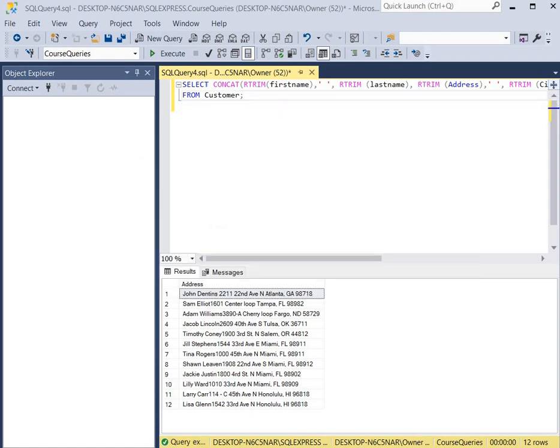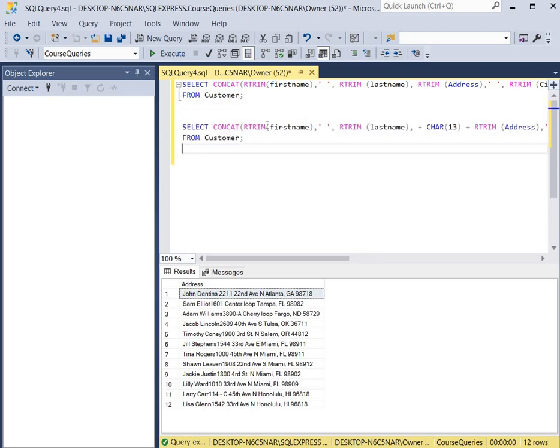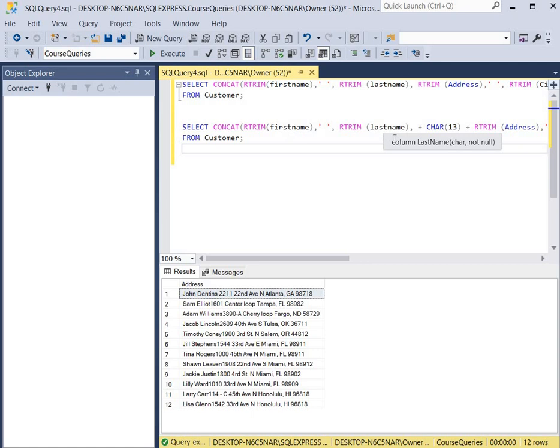So let's take a look at our new query. We're going to insert three carriage returns. Here we have the first name, the last name, and then we're going to have a character return. That's going to cause it to drop down to a new space and then we'll have our address.